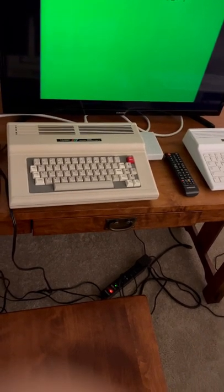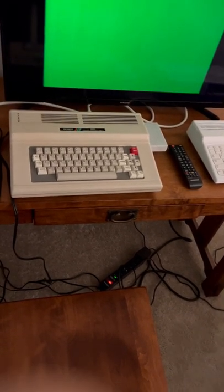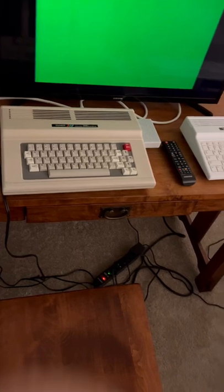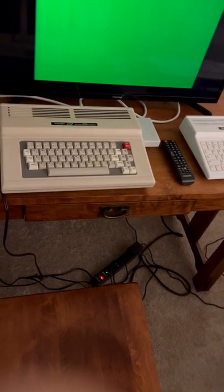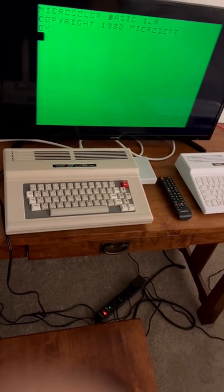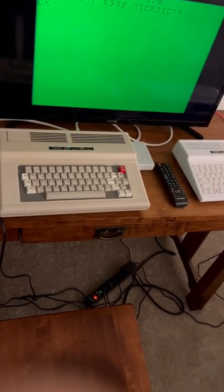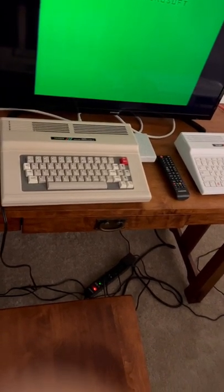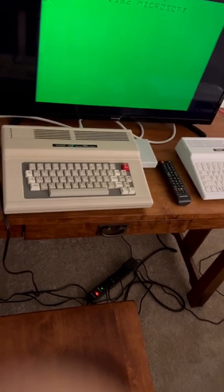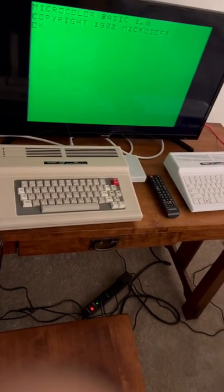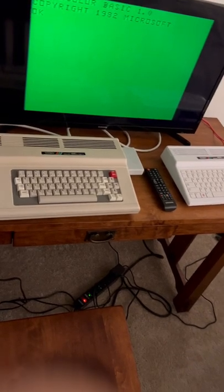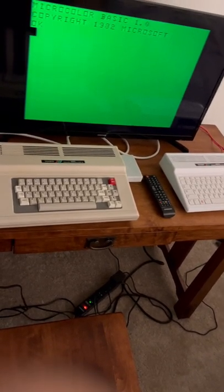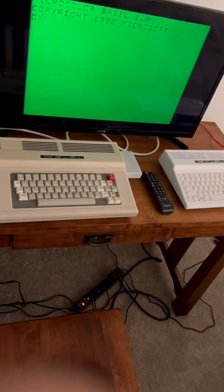This is my Tandy Radio Shack Color Computer 3. Both computers are connected through coax, and I can switch between the MC10 and the CoCo 3 with a coax switch. It's really neat. I should be able to do a lot of work with these two computers.